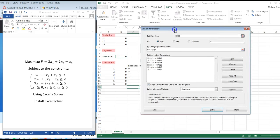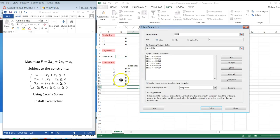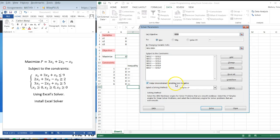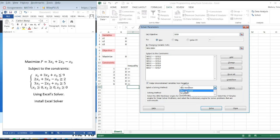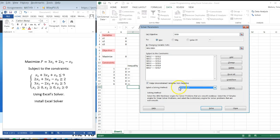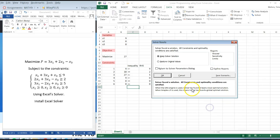As I mentioned earlier, there is a shortcut. You didn't have to do those bottom three constraints because there is an option to make unconstrained variables non-negative. But there could be some examples where the variables can be negative, so I like entering them in manually. You want to make sure this says simplex LP. Use a simplex algorithm. And I'm going to click on the solve button.